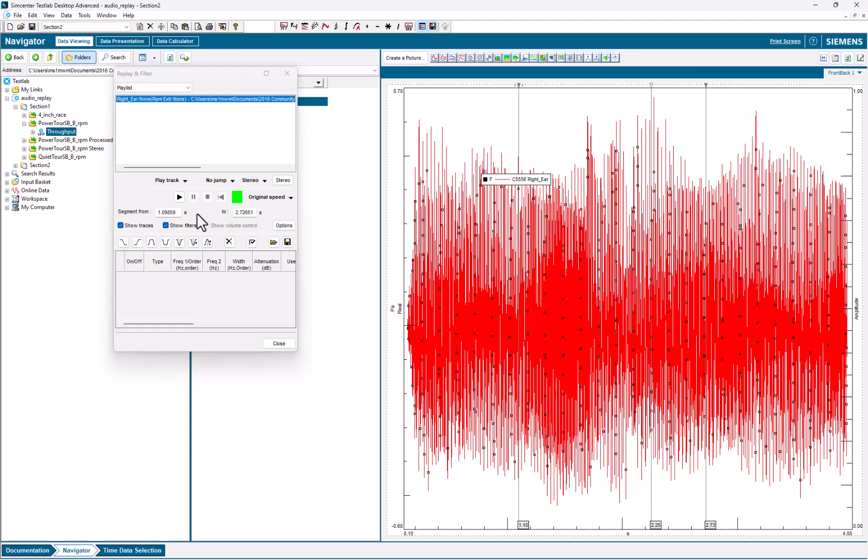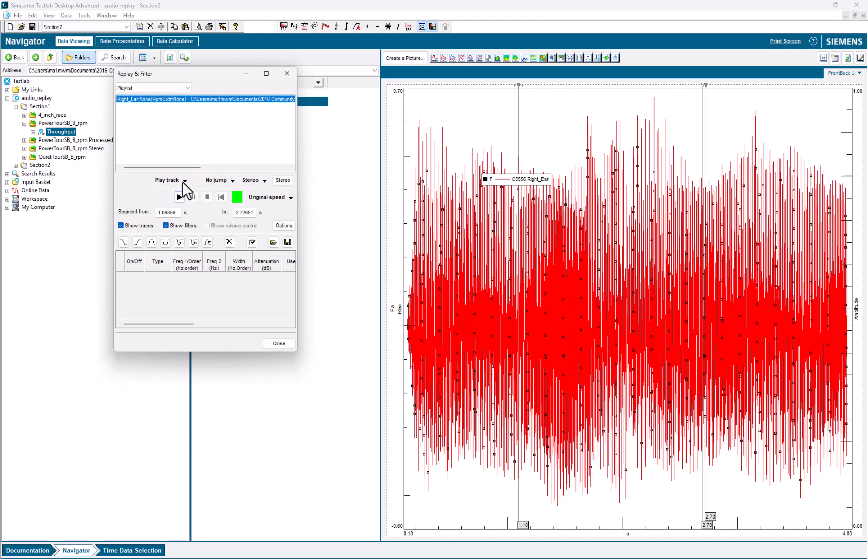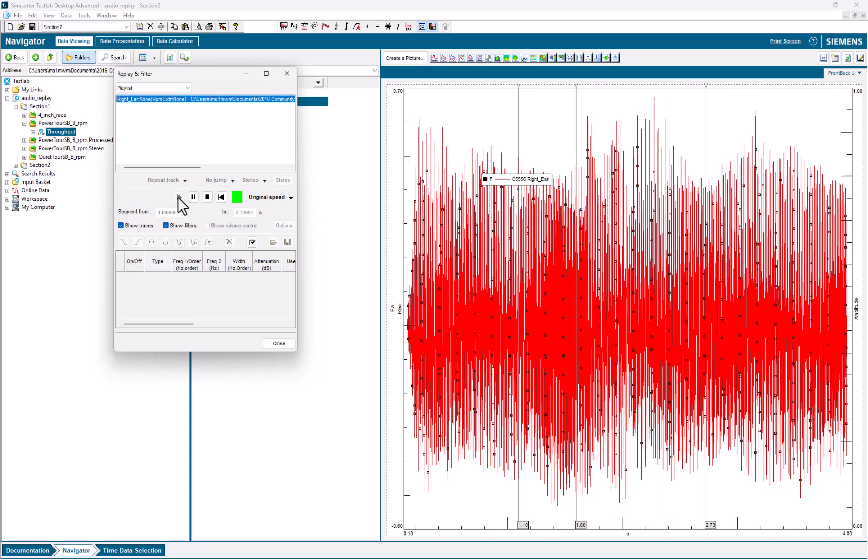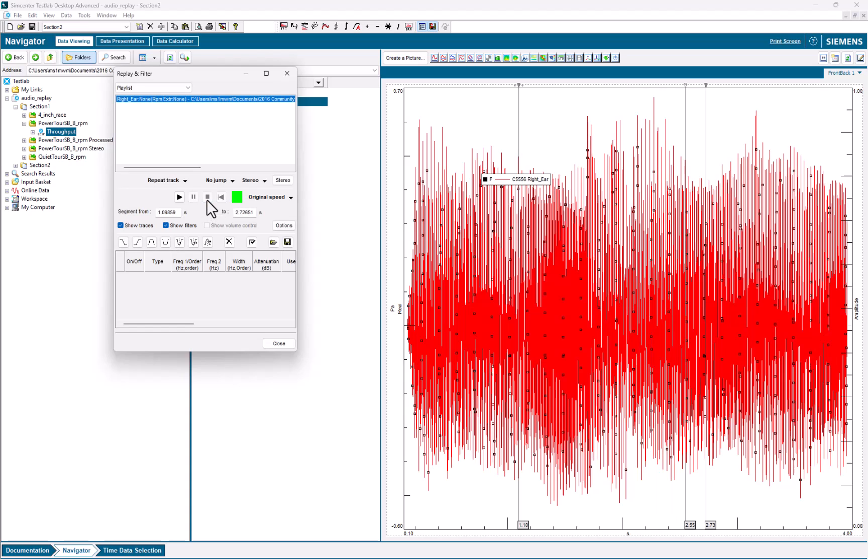Another feature here is when I hit Playback, by default, it'll play through once. But if I go here, I can say Repeat Track, and now when I hit Play, it repeatedly loops the segment that I'm playing.